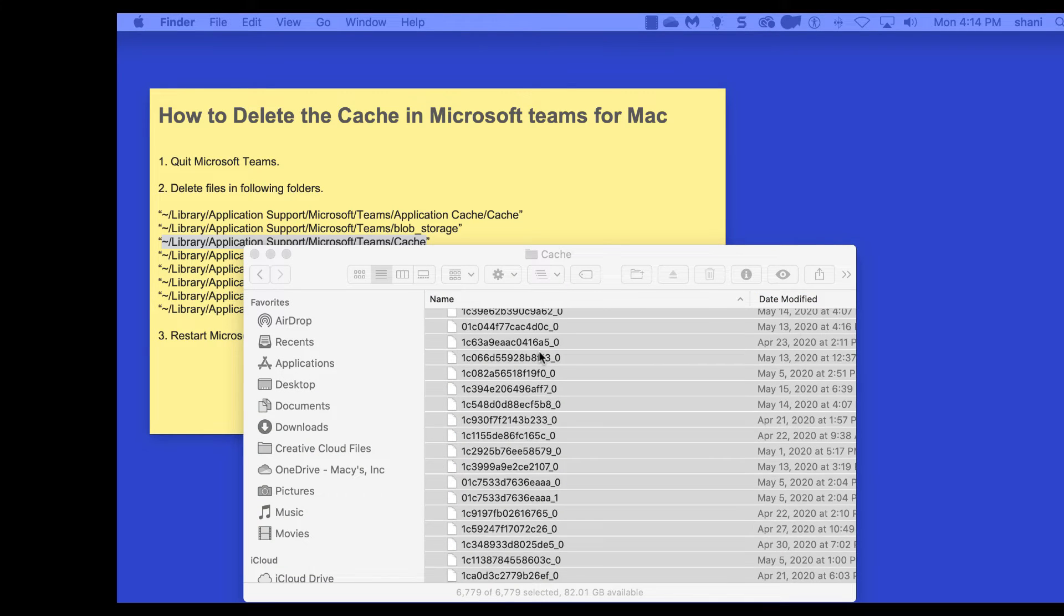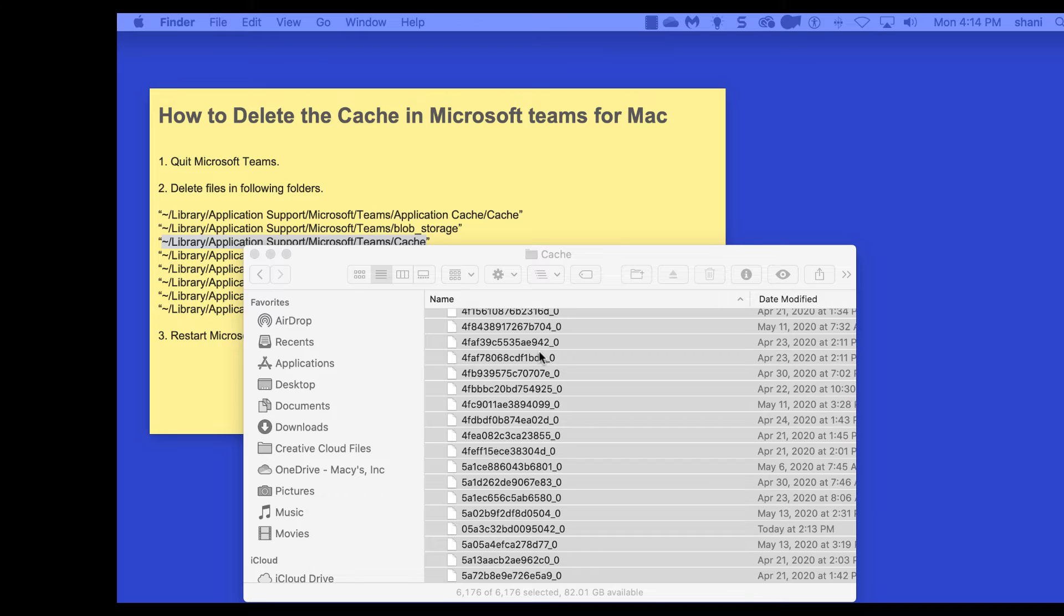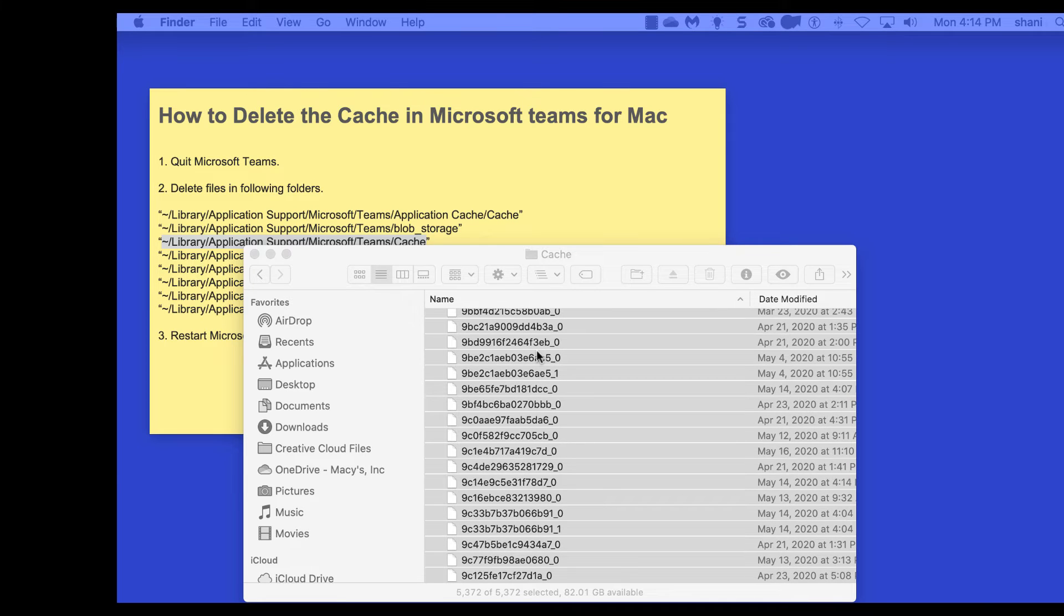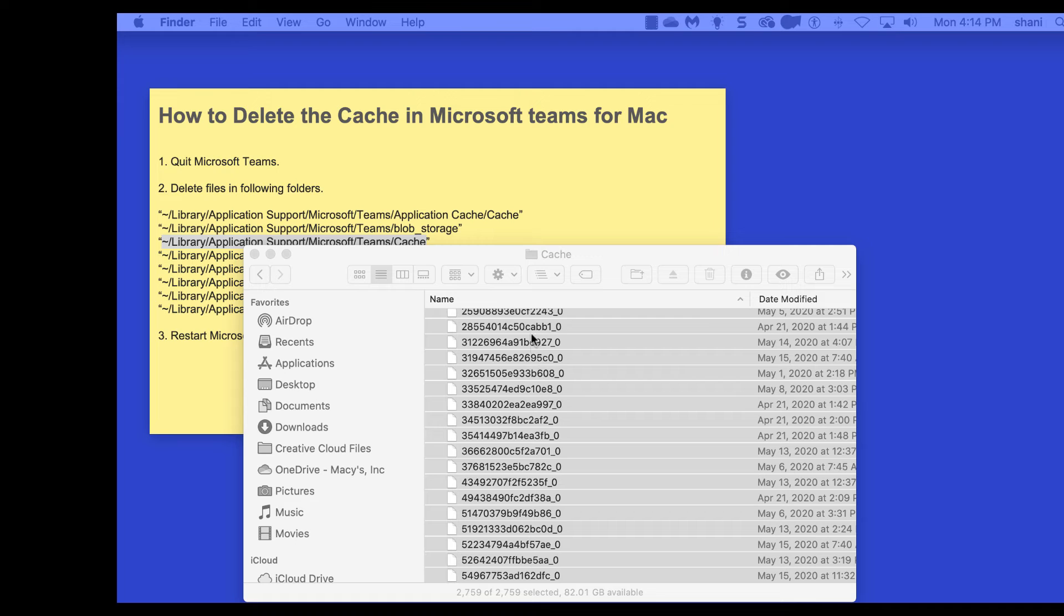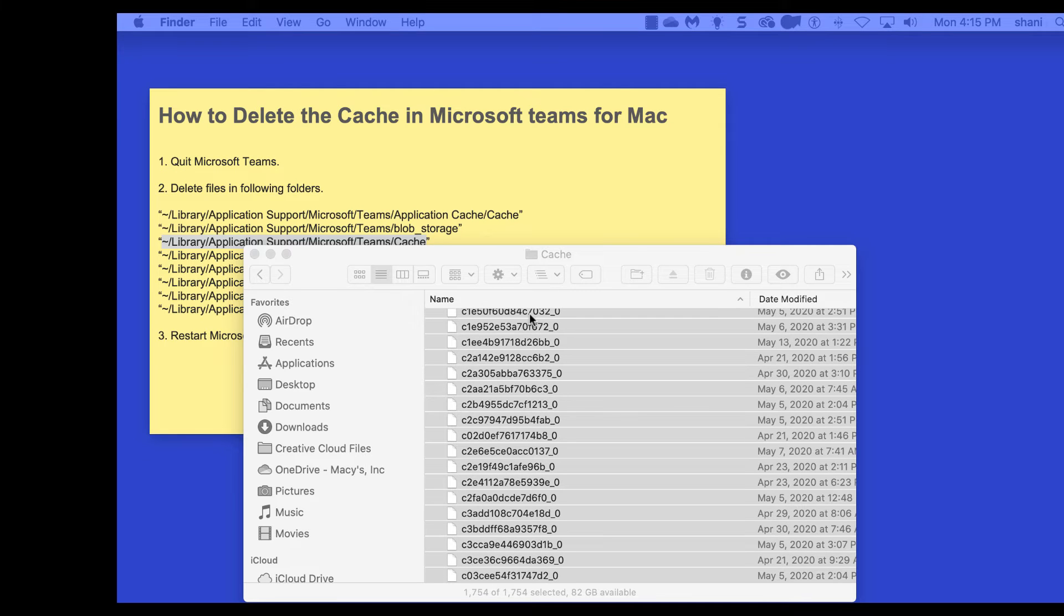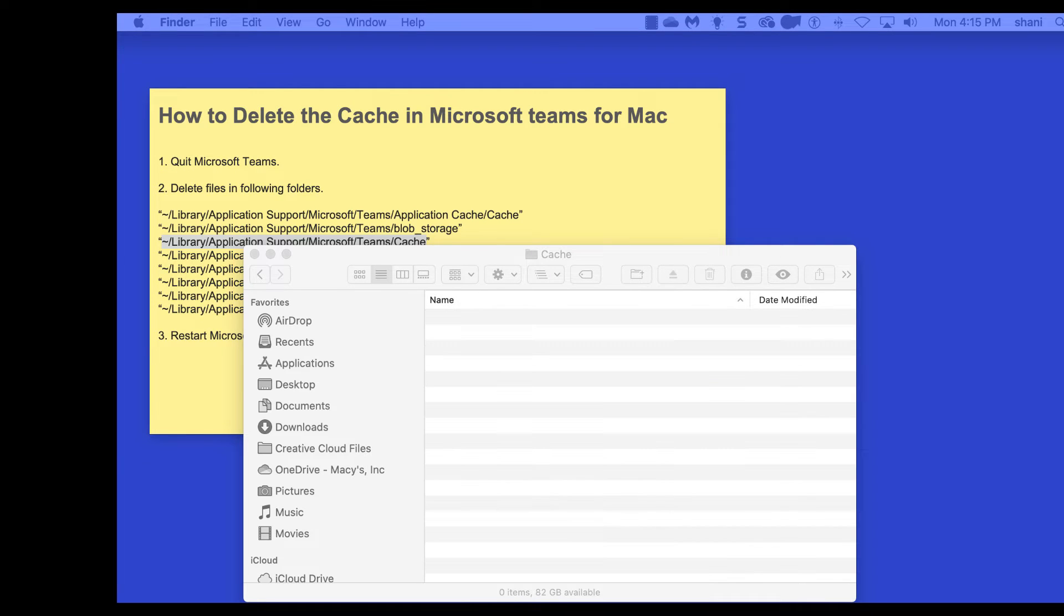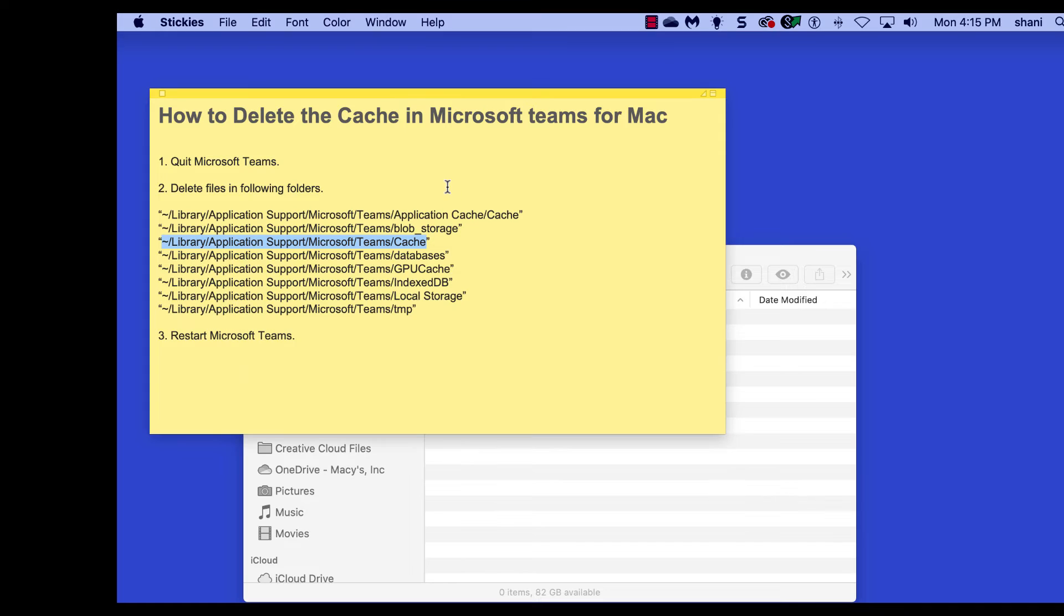Now what's good about this is as it's clearing out all of this cache, it's going to make Microsoft Teams run better and it also will solve the problem that some people are having connecting to meetings. So this will help.